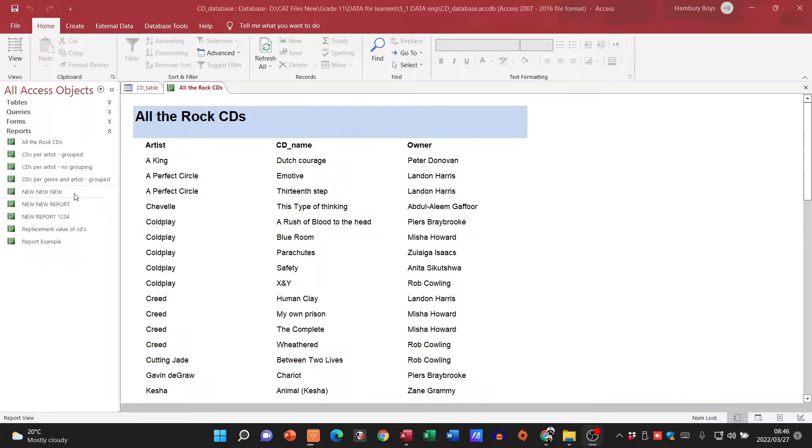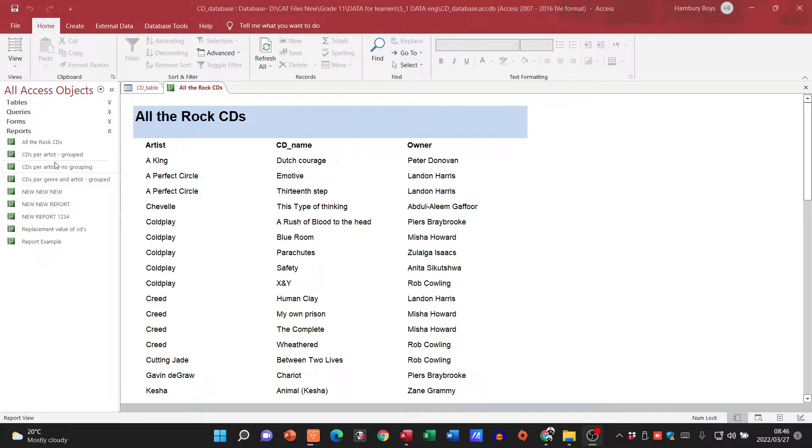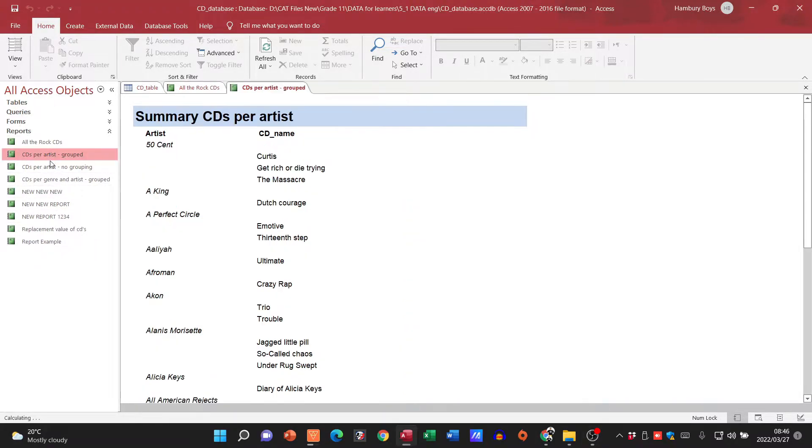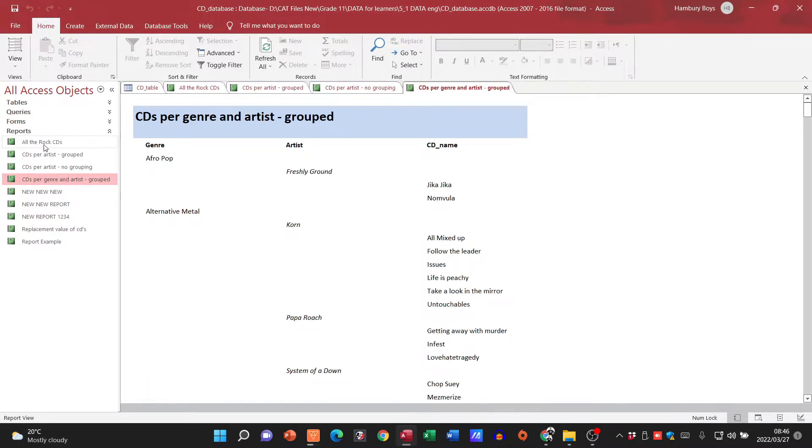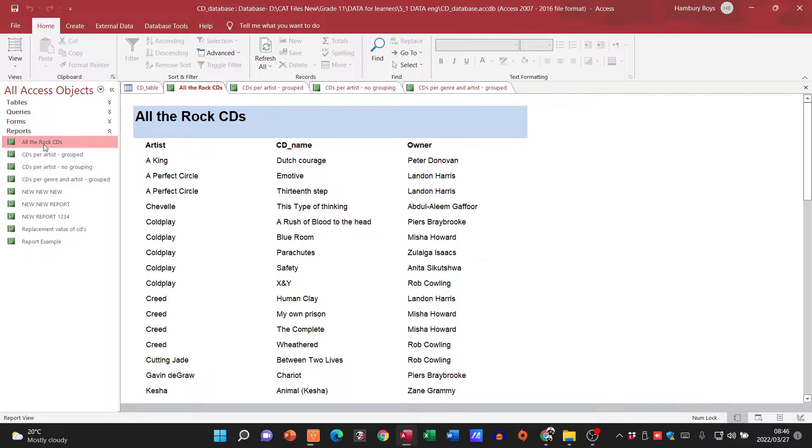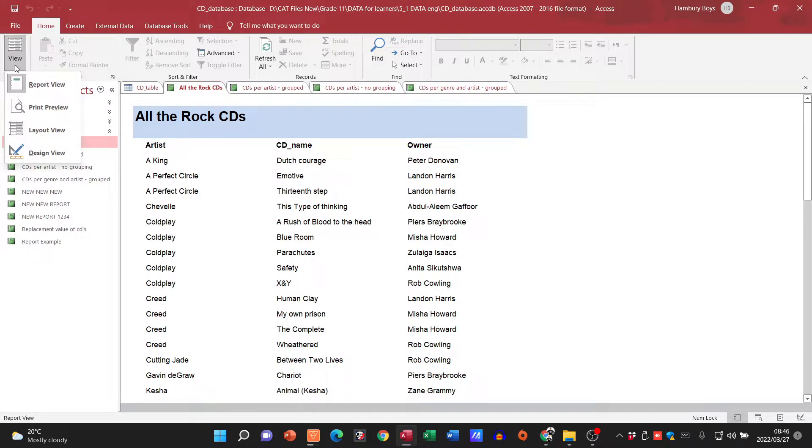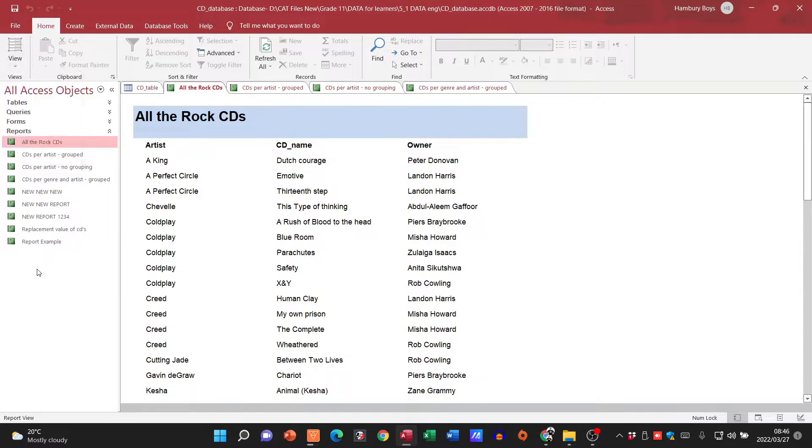Now you can see over here I've got tables, queries, forms, etc., but this is the list of my reports and you can see I've got different reports over here. What you'll also see is that I've still got the same view - I've still got a report view and a design view.